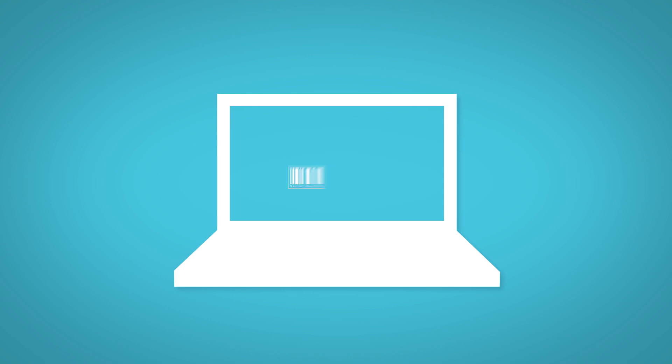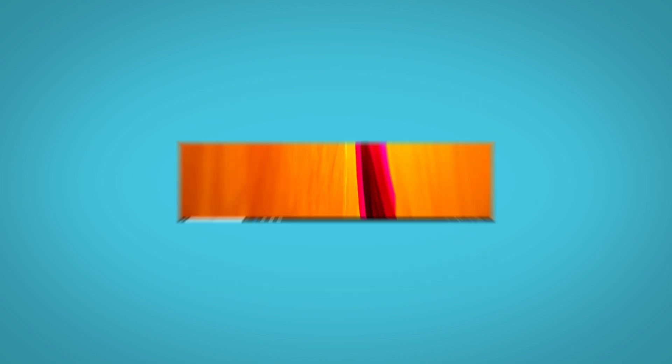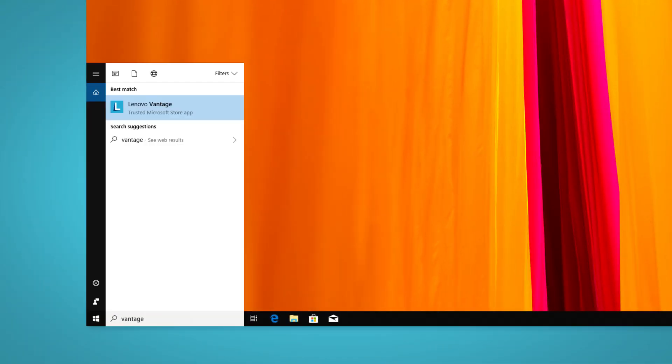You can use Lenovo Vantage if your PC is running Windows 10. To open Lenovo Vantage, simply search Vantage in the search box and click on Lenovo Vantage.